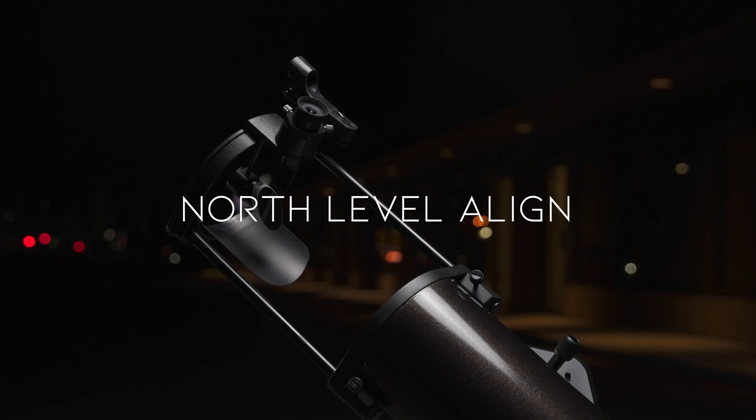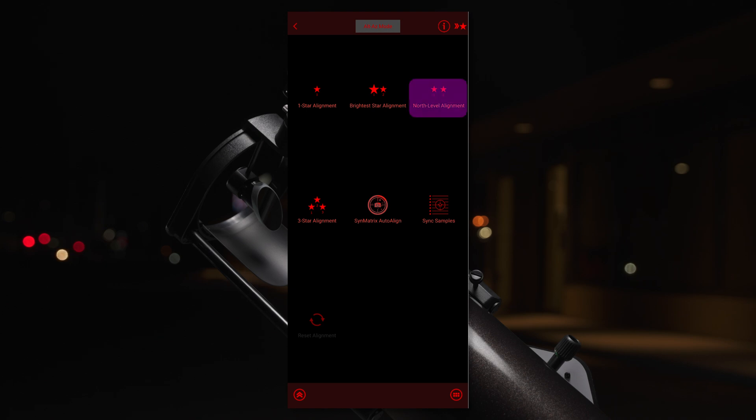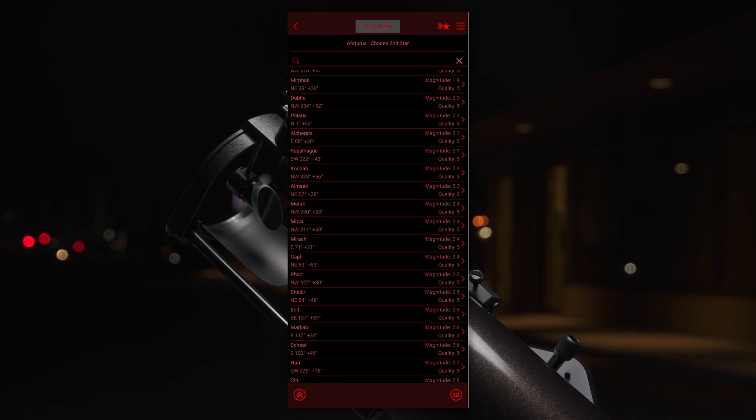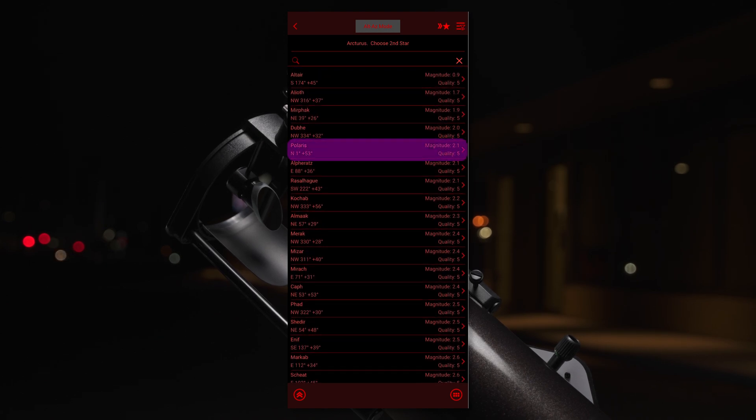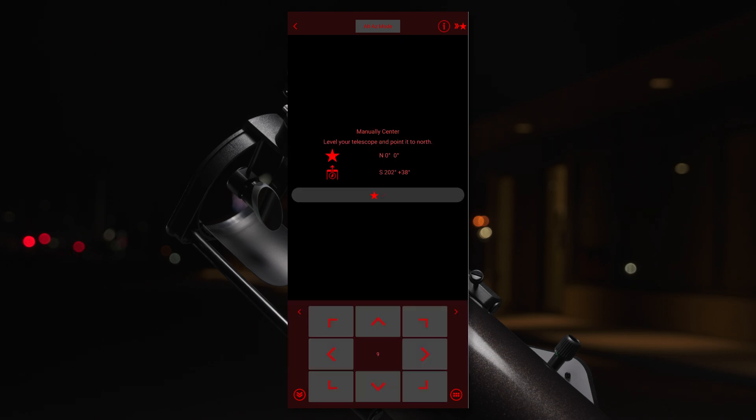We'll go over North Level Alignment first. Start by selecting North Level Align. Select the first and second stars it will use for alignment. Tap Begin Alignment. The app will then prompt you to level the telescope and point it north, also known as home position.